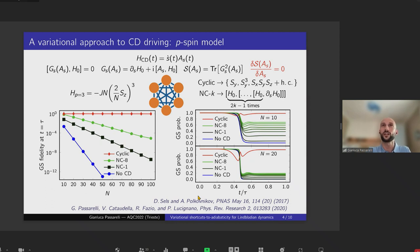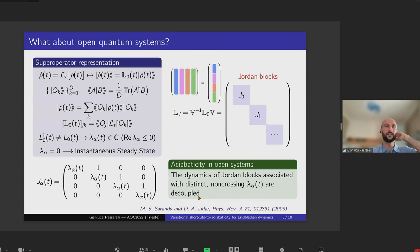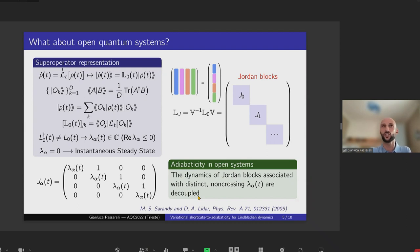Motivated by this success of the variational approach in building unitary counter-diabatic operators, we started wondering whether it was possible to generalize this approach to open quantum systems. The difference is that now the dynamical equation is no longer a Schrödinger equation but rather a Lindblad equation, in which you have the Lindbladian super-operator acting on the system's density matrix. It becomes more convenient to switch to the super-operator representation, in which density matrices are reshaped as coherence vectors and the Lindbladian super-operator becomes a super-matrix acting on an extended Hilbert space.